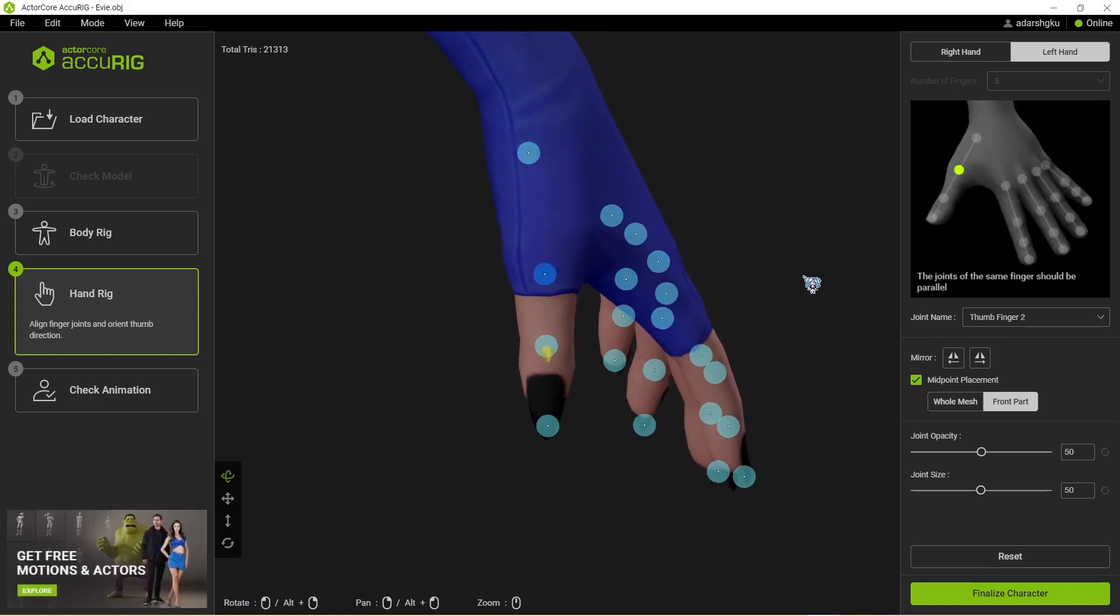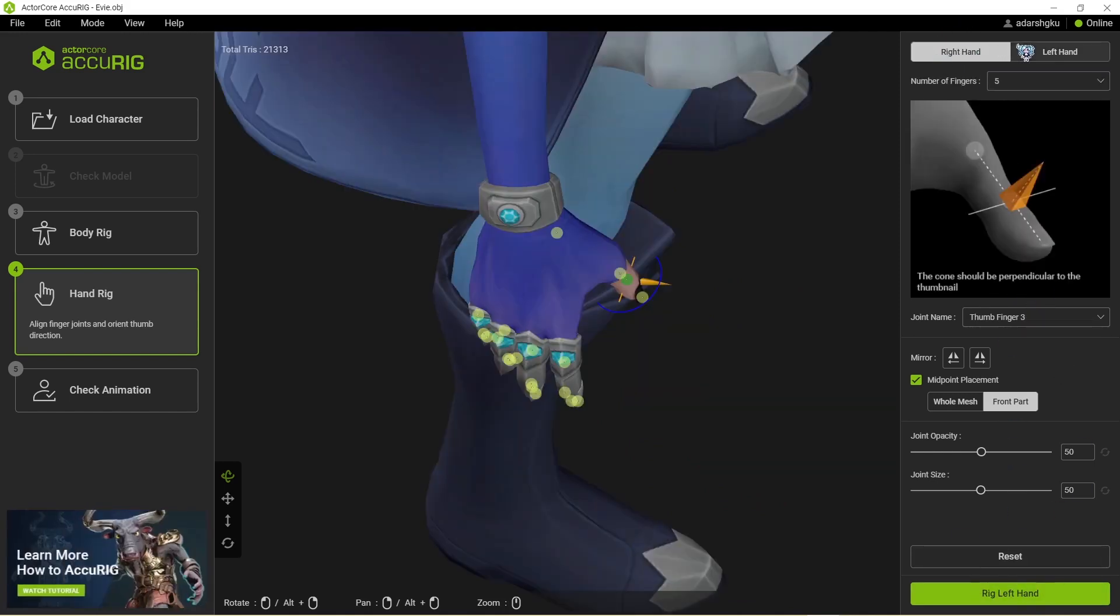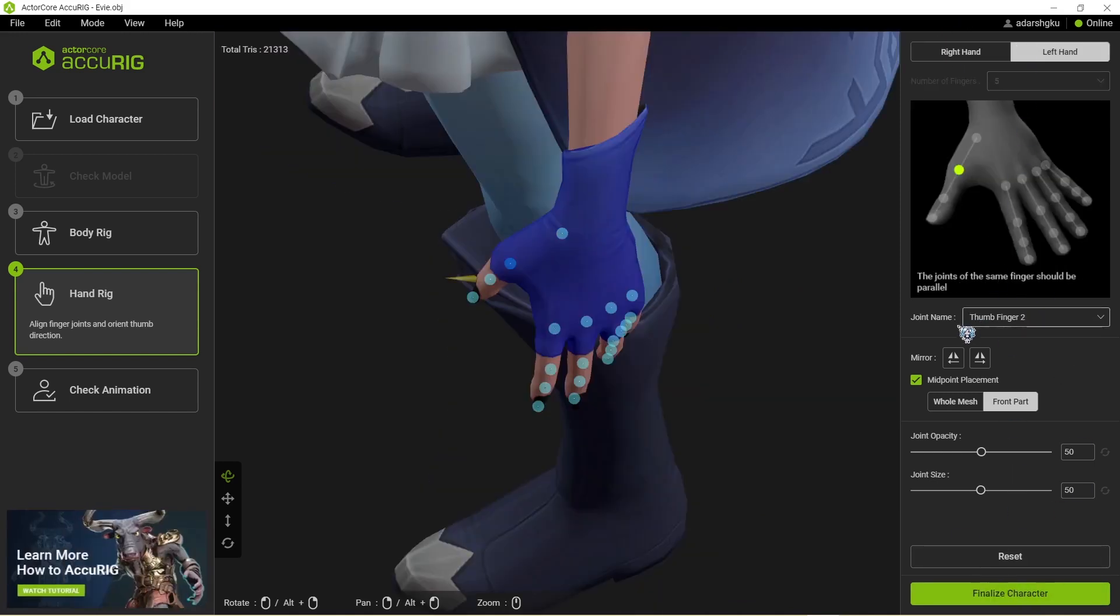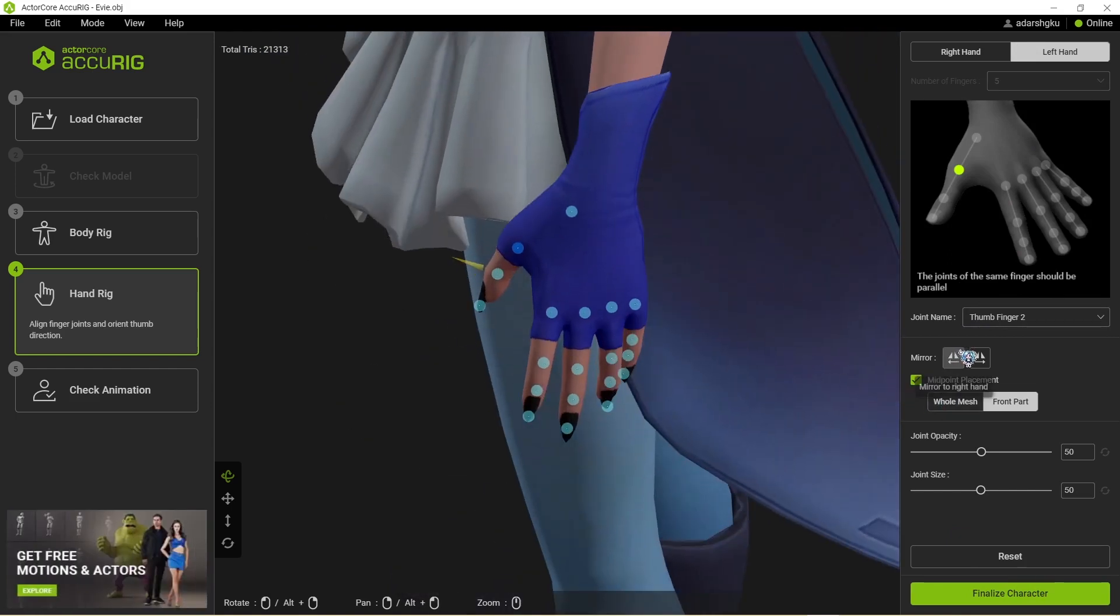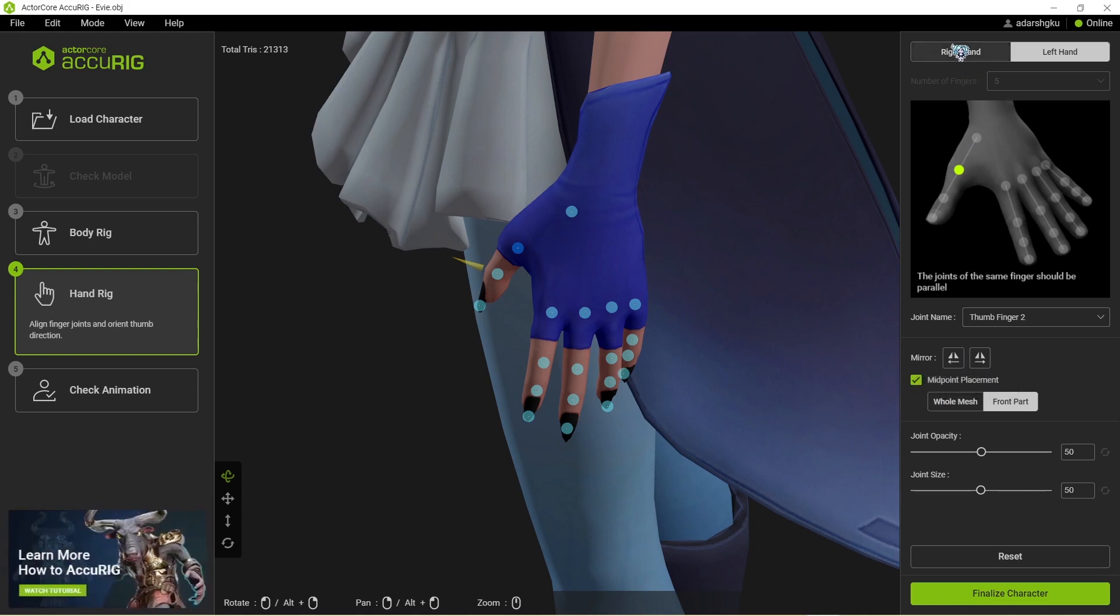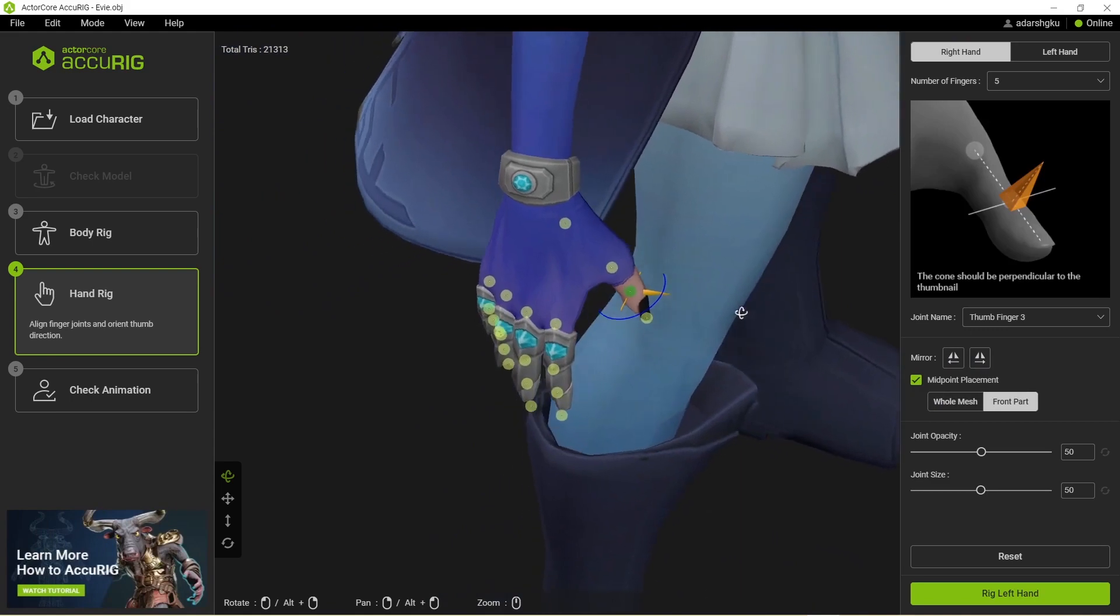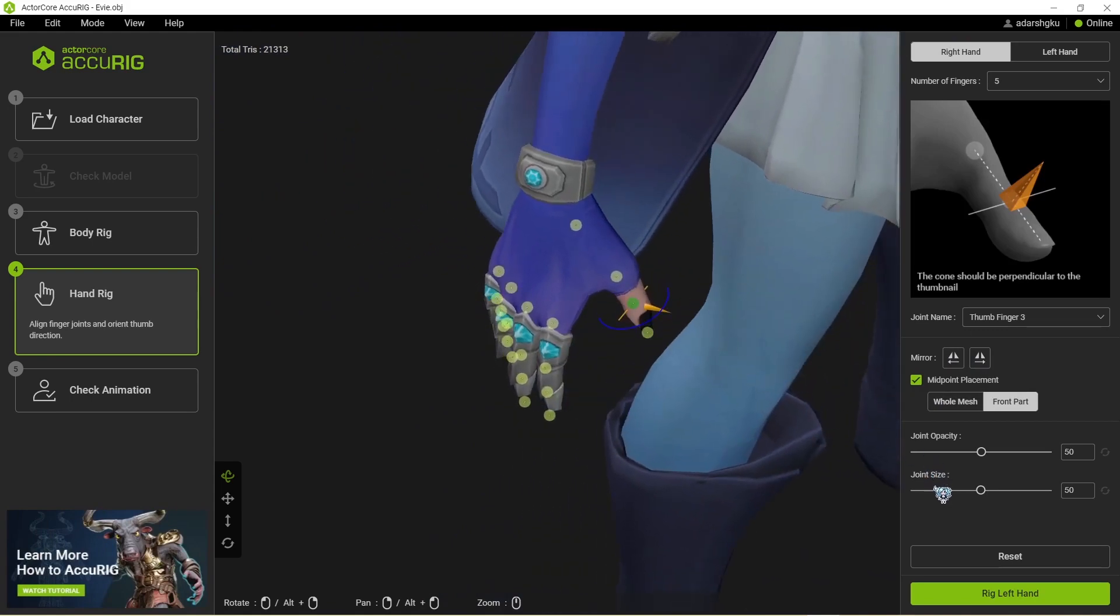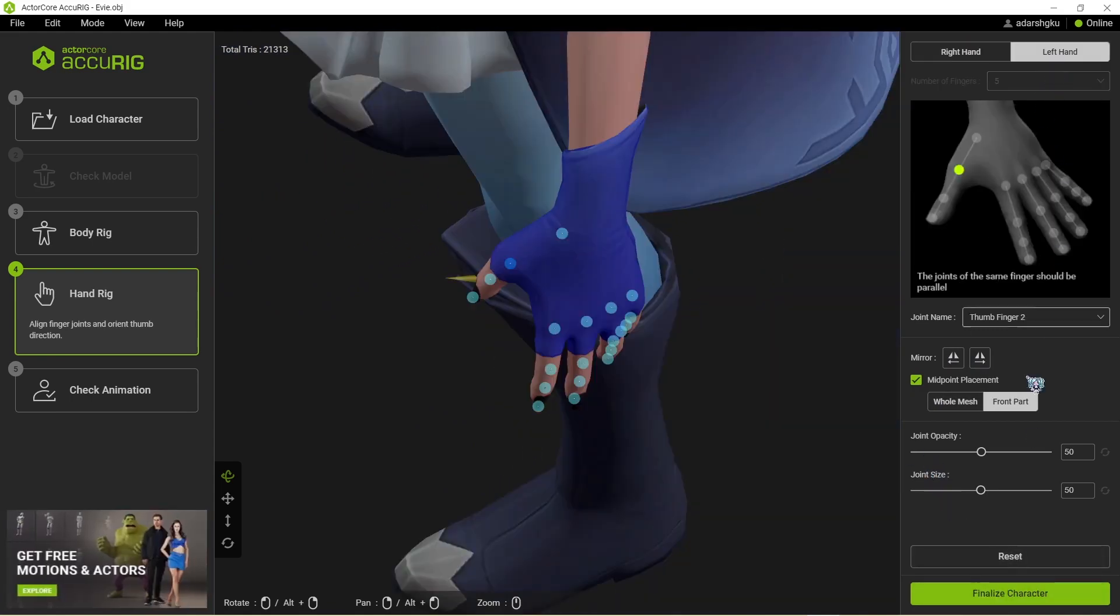And that should do for me. And once you are done, just tap on finalize character. If you want to go back to the right hand, you can just press this button. If you want to mirror this hand's layout with the right hand, just press this button or vice versa. You can see it has mirrored all the bones. Once all that's done, just click on finalize character over here.